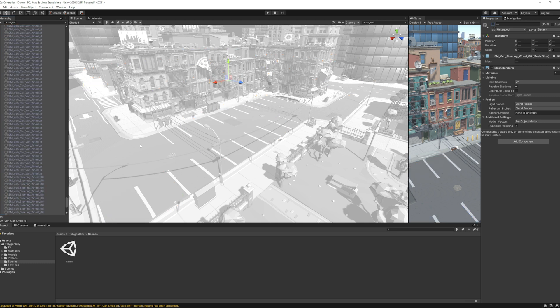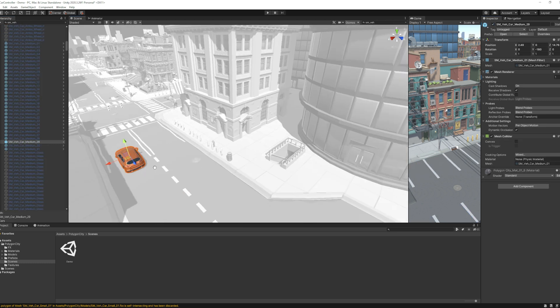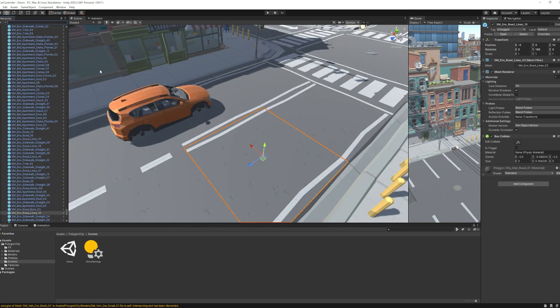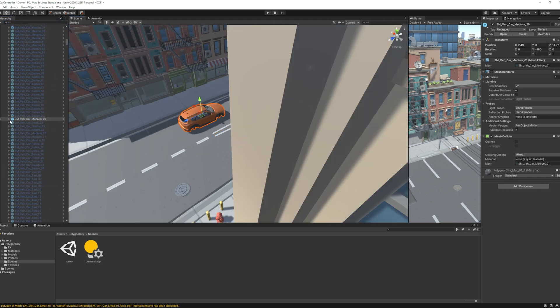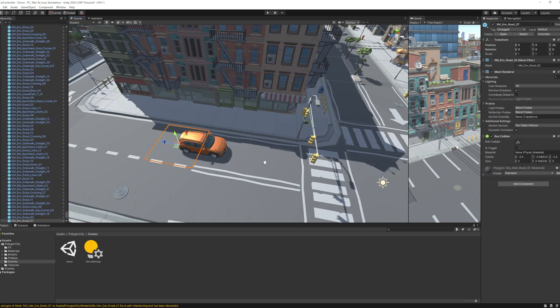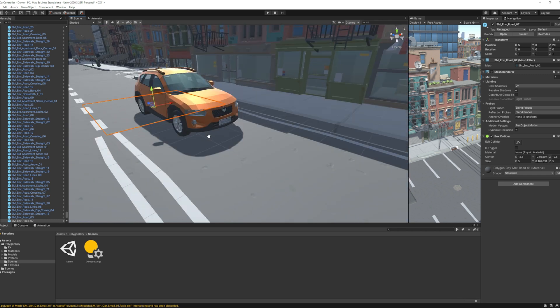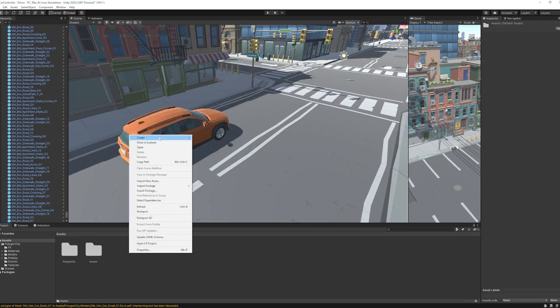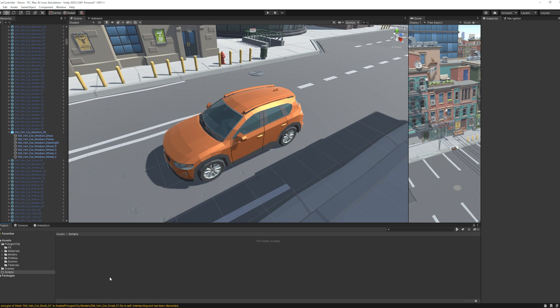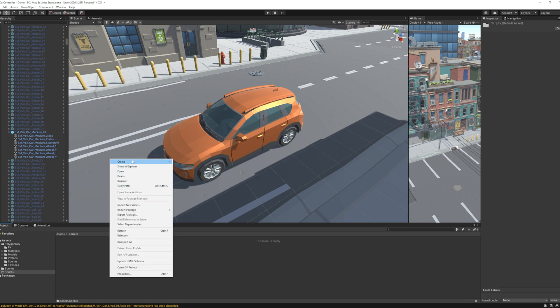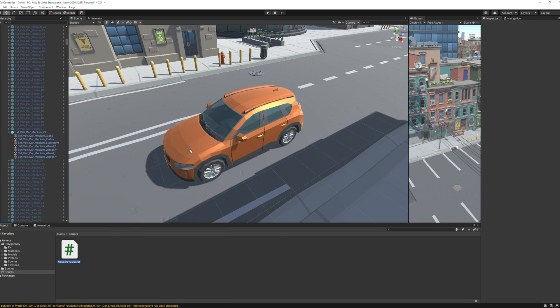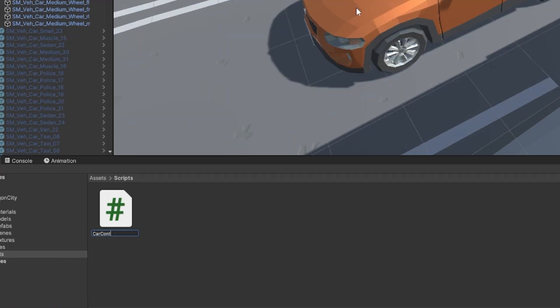But I need one car. So I click on one vehicle and make it active using the inspector including wheels and windows. After that I make a new folder and name it as scripts. Then I create a new C sharp script inside the script folder and name it as car controller.